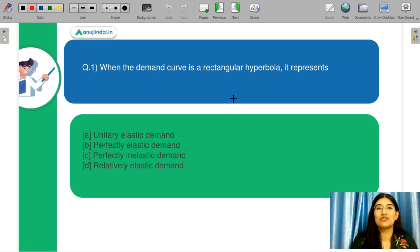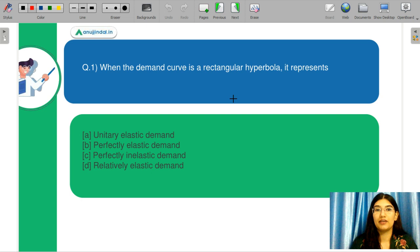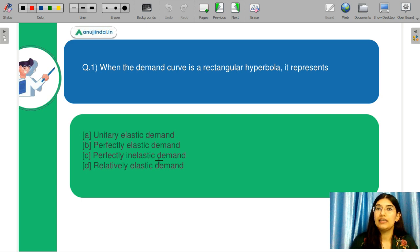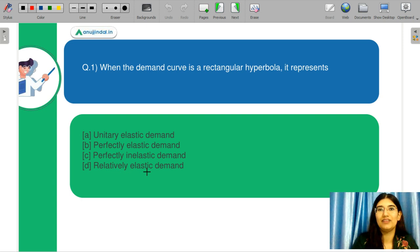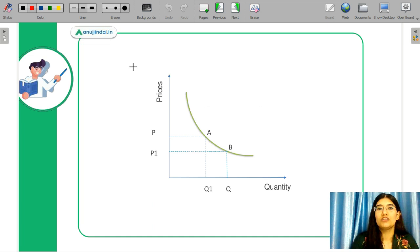Starting with question number one: when the demand curve is a rectangular hyperbola, it represents — A: unitary elastic demand, B: perfectly elastic demand, C: perfectly inelastic demand, D: relatively elastic demand. Let me know in the chat box what you think is the correct answer, and we will learn the concept together. Here I have a rectangular hyperbola curve.